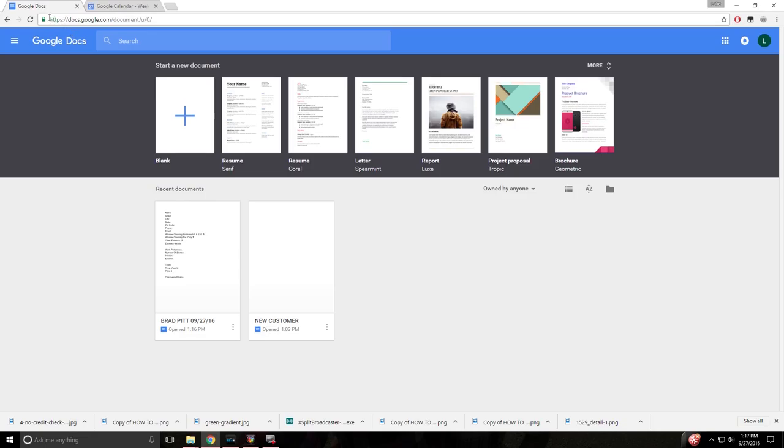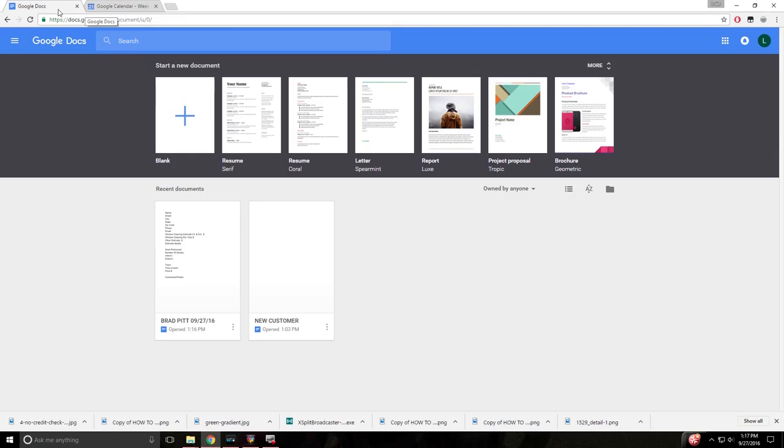So anyways, let's get right into it. We use Google Docs for tracking all of our residential clientele and also for tracking our estimates as well. Google Calendar is how we do all of our scheduling. So let's get into Google Docs first.